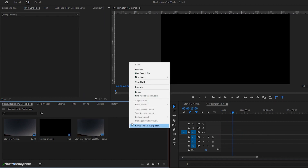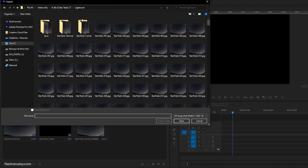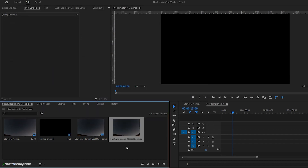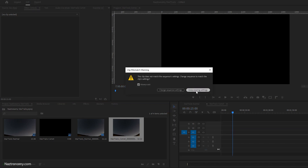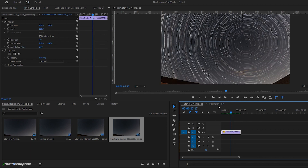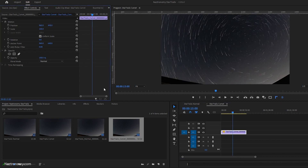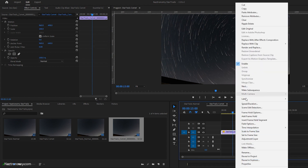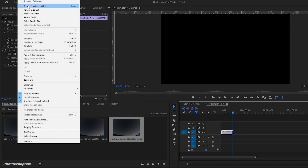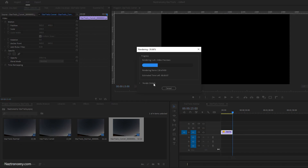I'm going to do the same thing in Star Trails Comet. Import, go back one, Star Trails Comet, click on the first one, make sure Image Sequence is selected, make sure you don't have any breaks, and click Open — another 32.2 seconds. I'll bring this in and keep existing settings. I'll set the position the same as before — 498 — just to keep it consistent. Then Speed/Duration, set to 15 seconds. Sequence, Render In to Out. Once you do this a few times it just becomes really easy to keep doing it over and over again.